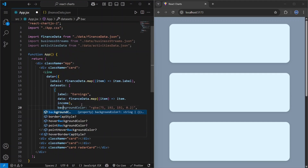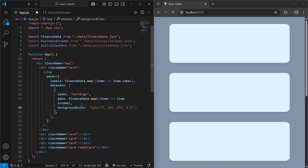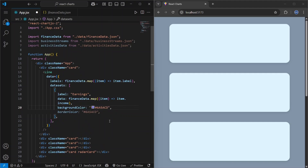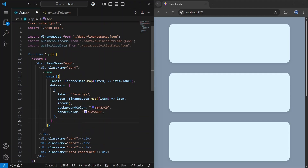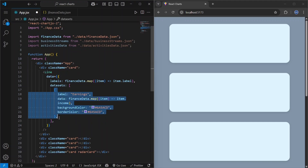We can give this dataset a backgroundColor and a borderColor. Since we have a line chart, we need at least two labels to be able to compare data.